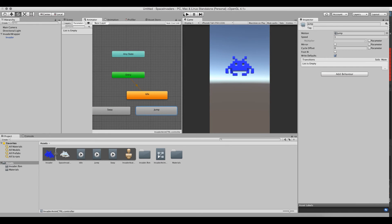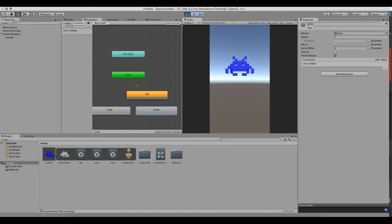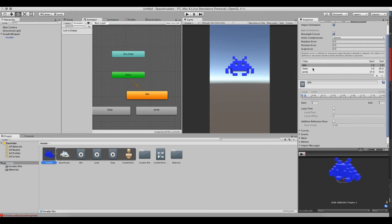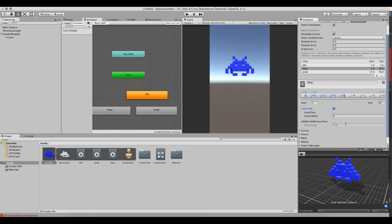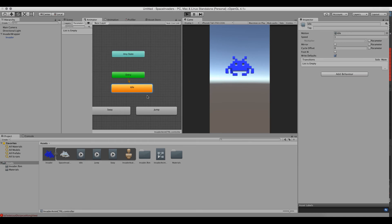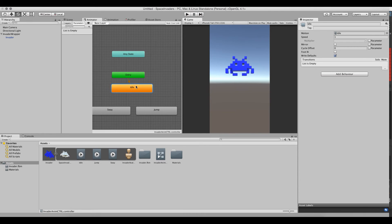Go back to the Animations tab and select Idle — enable Loop Time. For Sway, we'll also enable Loop Time so the sway animation plays over and over again. Hit Apply. Now Idle loops, and though there's no visible difference since the two frames are identical, we need transitions to play the other animations. I need to make a transition from Idle to Sway and from Sway back to Idle, and from Idle to Jump and from Jump back to Idle.